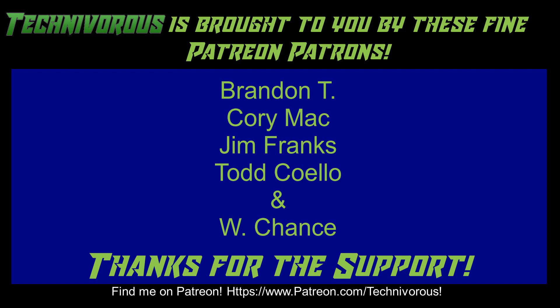As always this channel is brought to you by these fine Patreon supporters. If you'd like to support the channel on Patreon head over to www.patreon.com/technivorous.